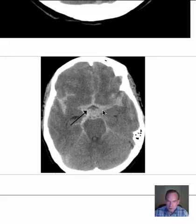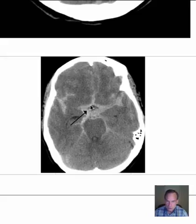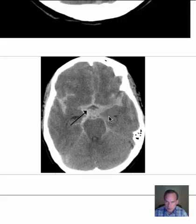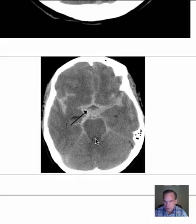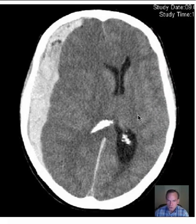This is a subarachnoid hemorrhage, which often occurs as a result of cerebral aneurysm rupture bleeding into the subarachnoid space. The subarachnoid space freely communicates with a number of different areas, and blood is particularly evident in the suprasellar cistern — above the sella turcica where the pituitary is — and extending out into the sylvian fissures bilaterally. There may also be a small amount of blood that's leaked into the fourth ventricle. The temporal horns of the lateral ventricles appear small and normal, not yet obviously obstructed.